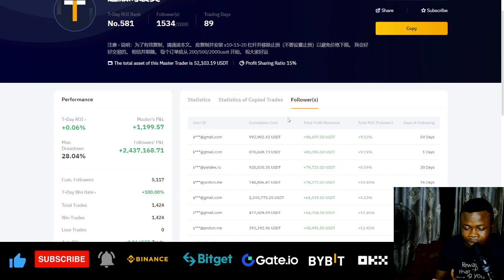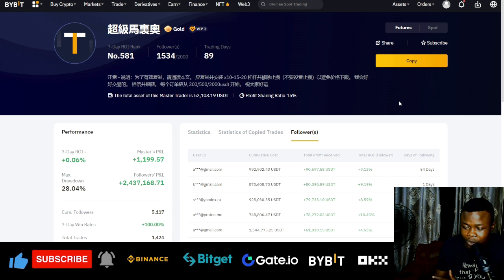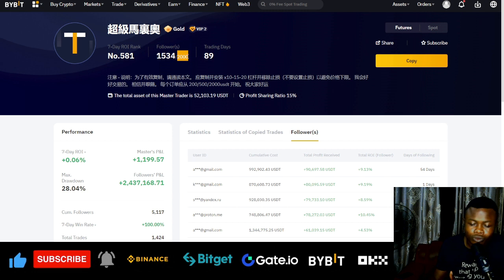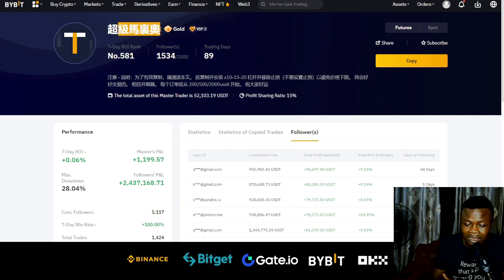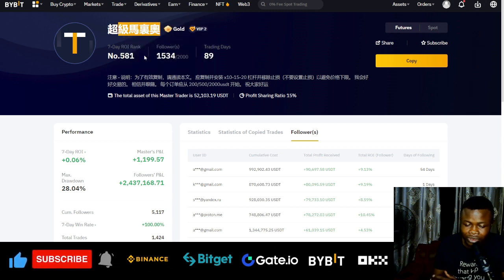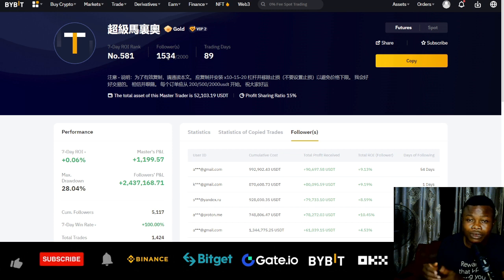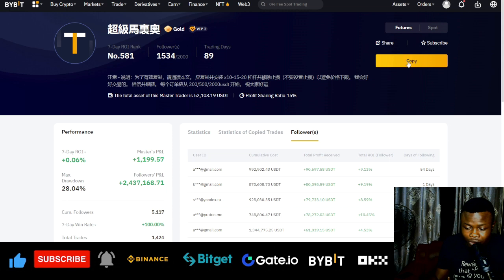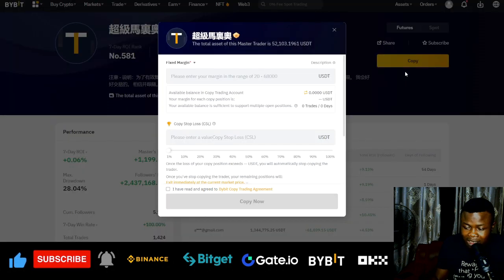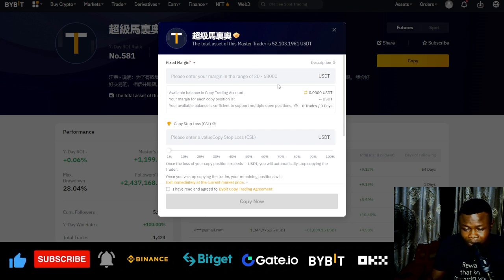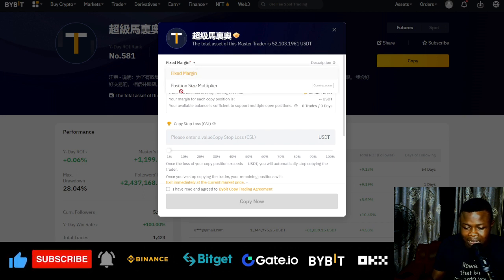To copy, just click on 'Copy'. This trader has been trading for the past 89 days. The room available is up to 2,000 and 1,534 spots have been taken. Once the copy dialog pops up, the first thing you want to do is where it says 'Fixed Margin' — you can click on it and select either fixed margin or position size multiplier.